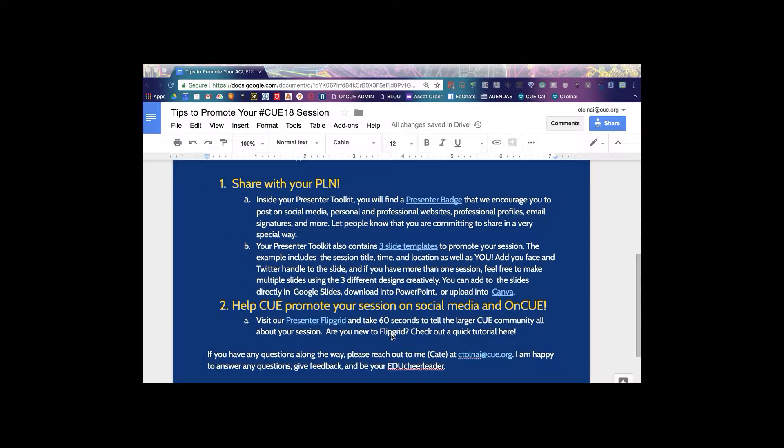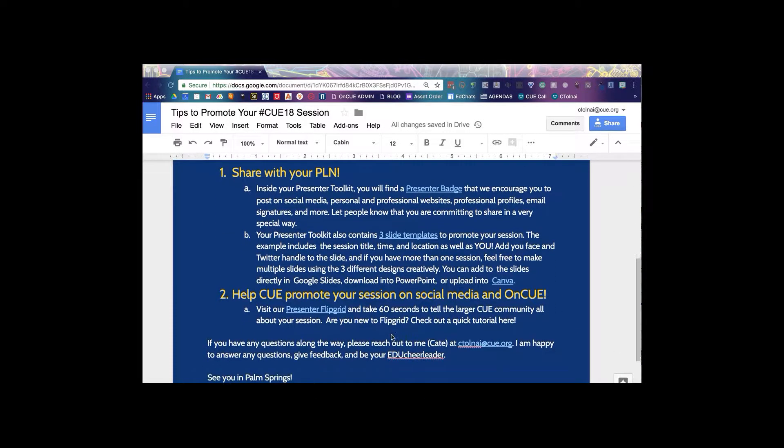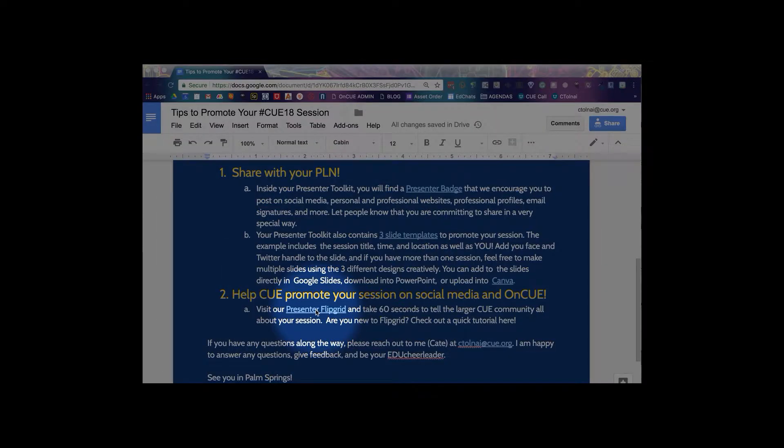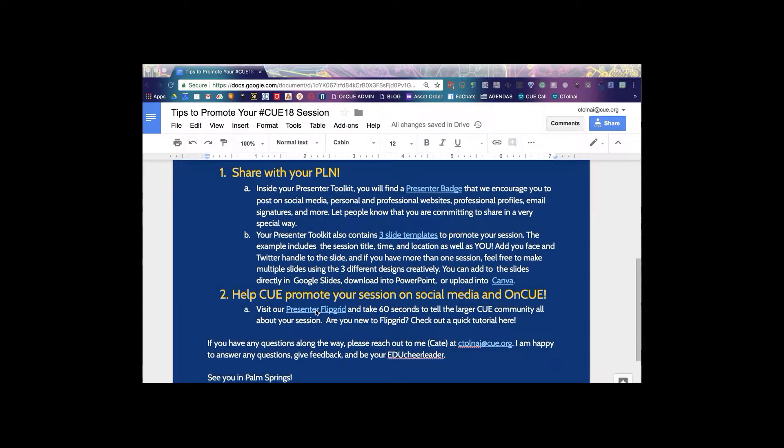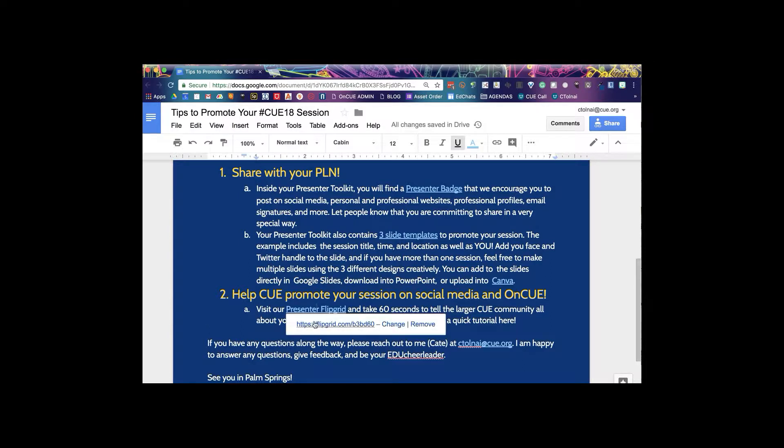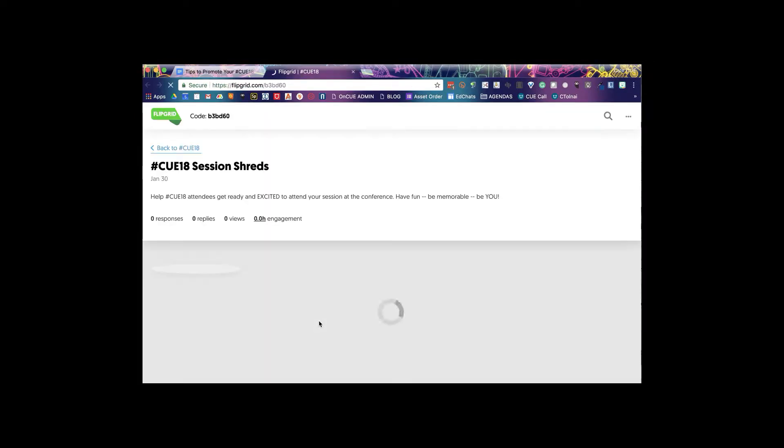On the Tips to Promote Your Q18 Session doc, you'll be able to find the presenter Flipgrid link. Click on that and open up in a new tab our Flipgrid topic.